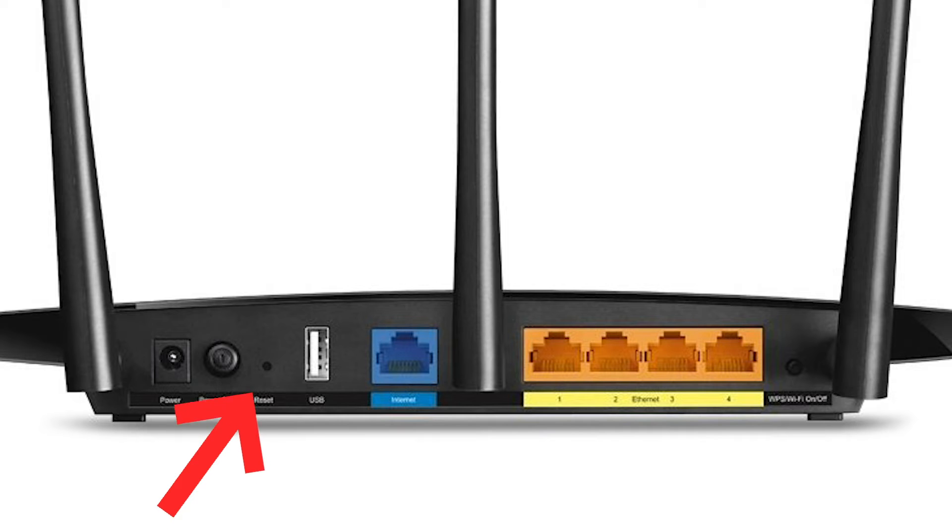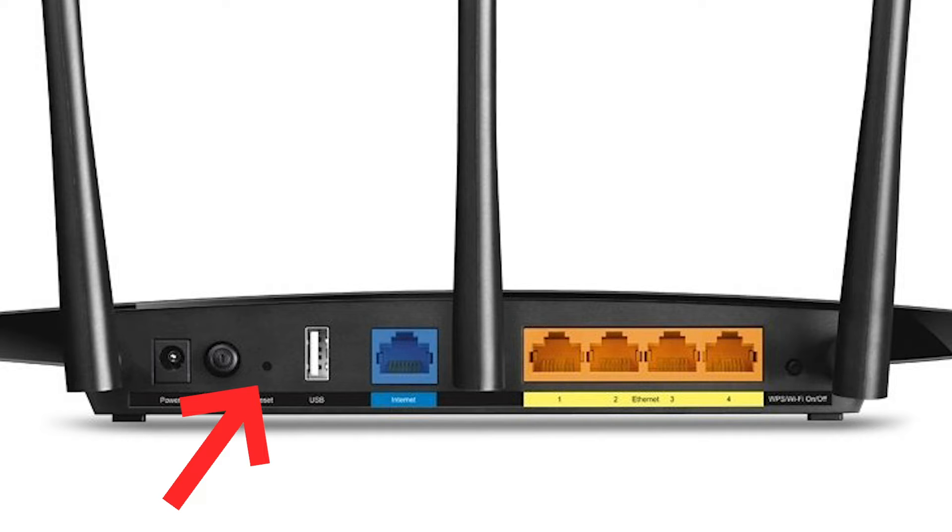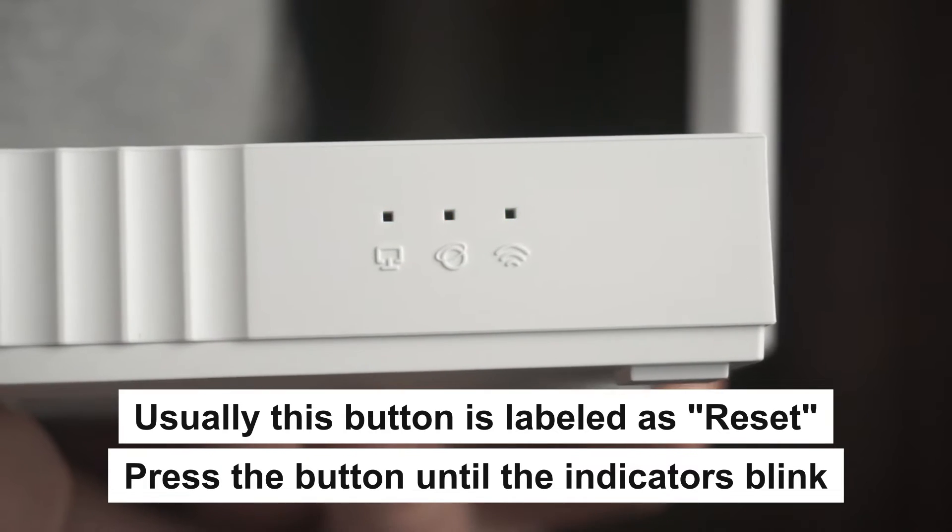Press the special reset button on the router for 5 to 10 seconds. The indicators on the router will blink.